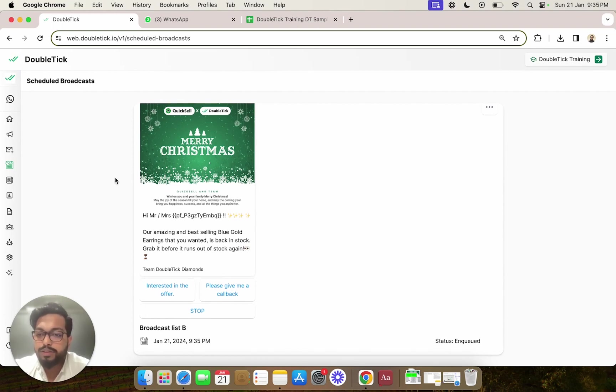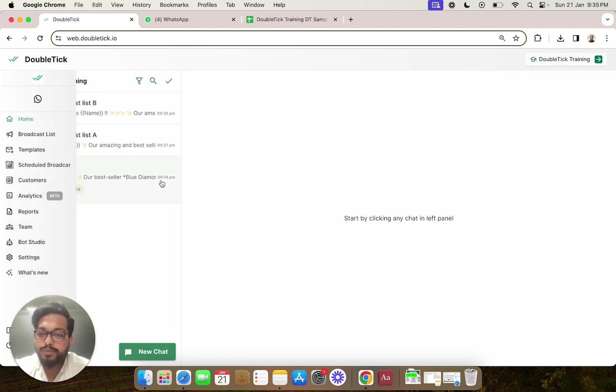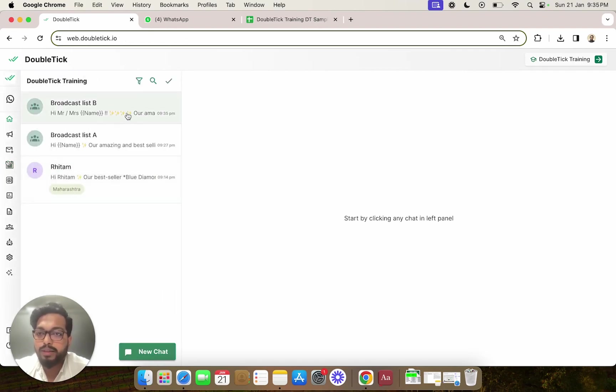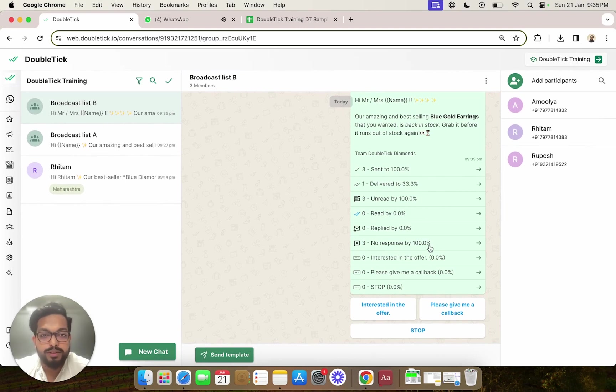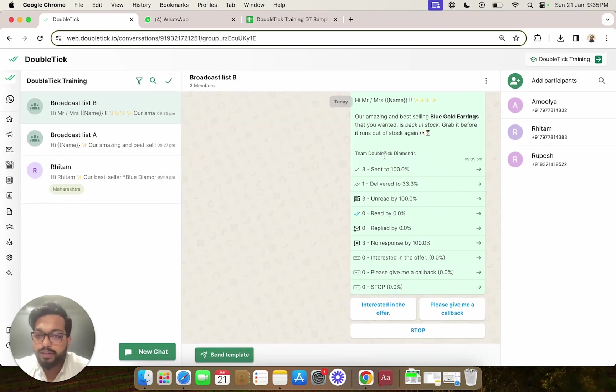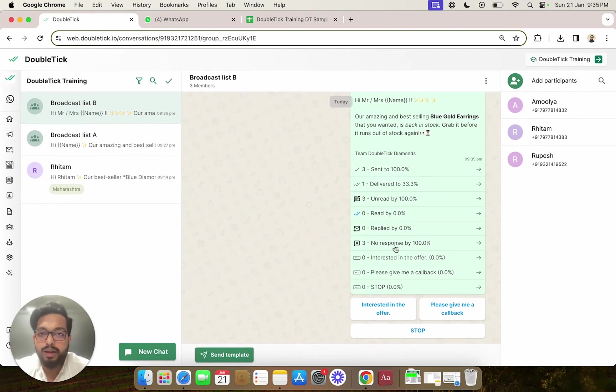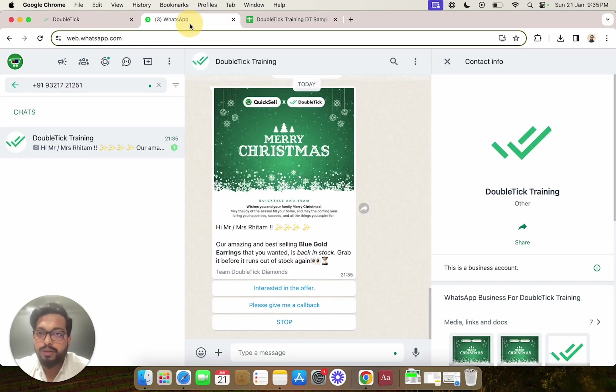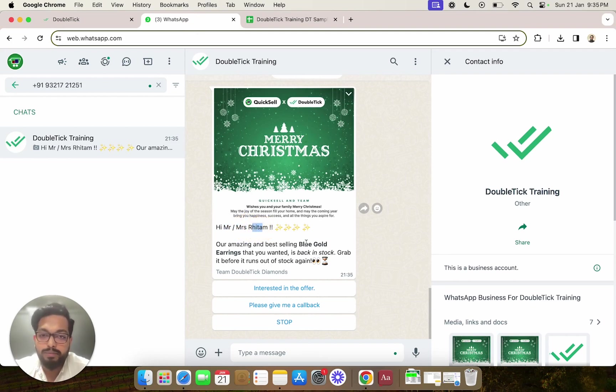Once the scheduled date and time is reached, the broadcast would automatically be triggered to our customer group, as you can see here, along with different statistics on how many people it was sent to, delivered to, and read by. Here we would be able to see in our WhatsApp channel that the static data we introduced as well as the dynamic variable we mapped in our broadcast has automatically been added while sending the broadcast.